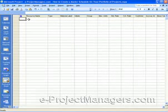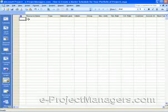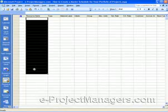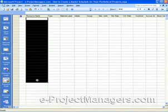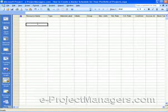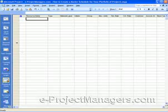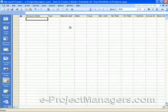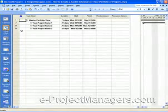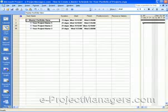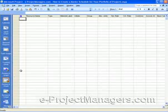And if you paste in your project schedules and they already have resources in them, you might get duplicate names here, in which case you'll need to come in and clean that up. Or you can just build your resources, type your resource names in, or cut and paste them in, and put in whatever details you need for your resources. And then from the Master Schedule view,